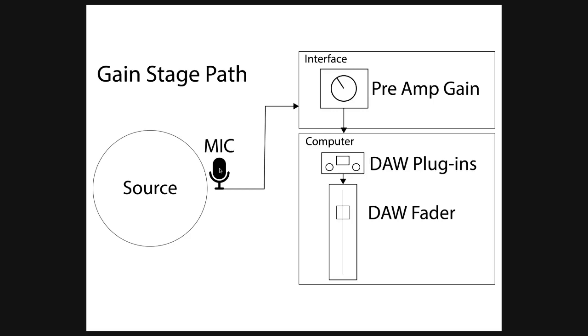Anywhere along the path is an opportunity for signal degradation—meaning signal deterioration or breakup. The goal is to capture strong signals and keep them healthy all the way to the computer so they can be used successfully in post. The biggest thing I always talk about first is starting with a strong source.